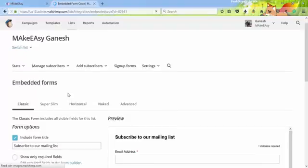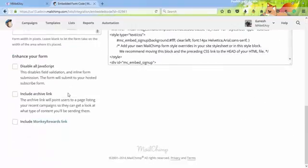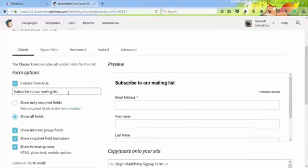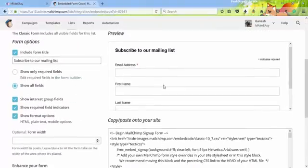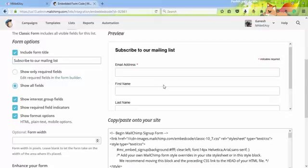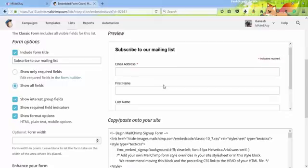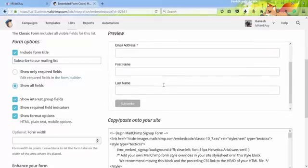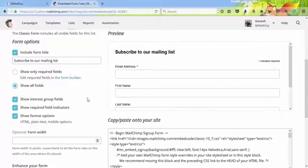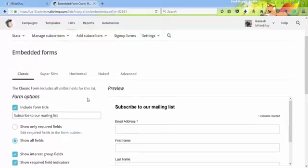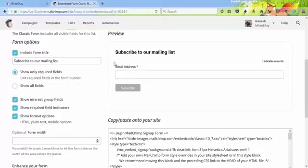In this embedded form, you'll find Subscribe to our mail list with three fields. Now I want to edit the email address and other fields. You can build your own form.